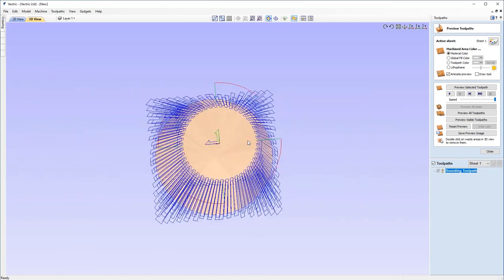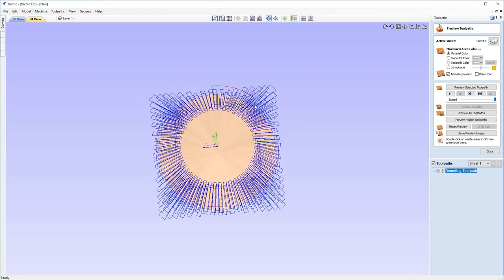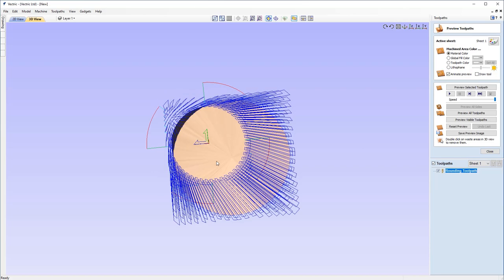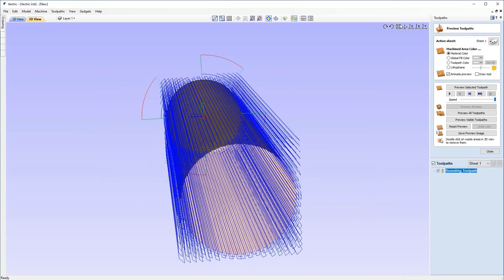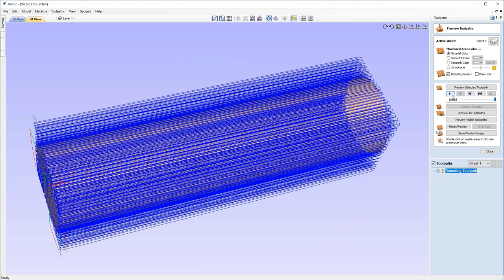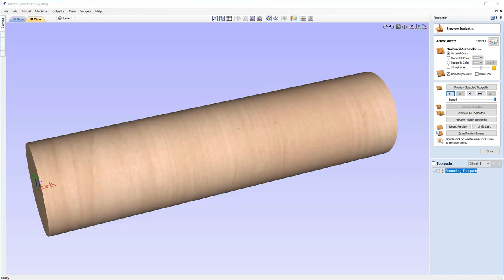So you can see that this is our square blank and it's actually going to round these corners off to get us to our three-inch diameter that we need. So I'm just going to pop this into view and then just hit play. And there we are. You can see it's now rounded it off to our correct three-inch diameter.